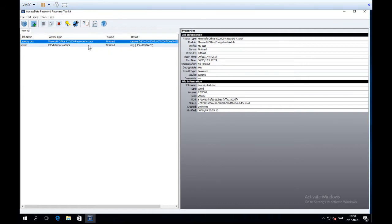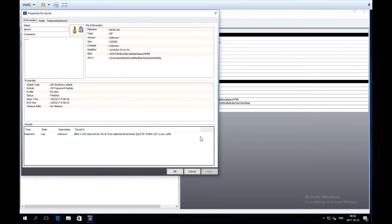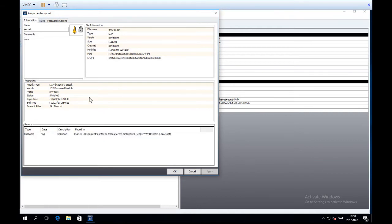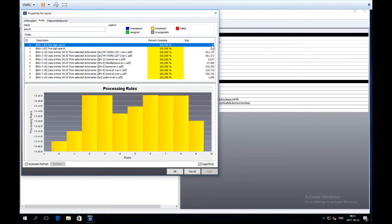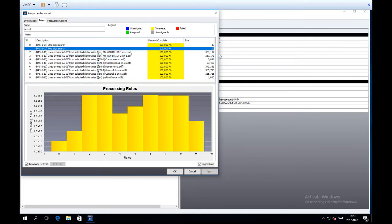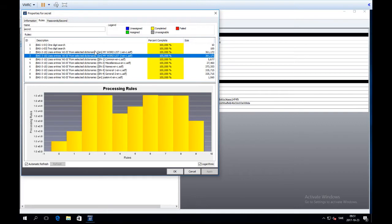The zip crack starts quickly. The password is found: 'ring.' Double-clicking shows it was found in my word list. Looking at the rules, it was found in my word list 2, which is the third rule. So PRTK first looked through the one-digit search (10 passwords), then the two-digit search (100 passwords), then my word list 1 (361,000 passwords), and then found it early in my word list 2. In a blink of an eye on a virtual machine, PRTK looked through at least 361,000 passwords.